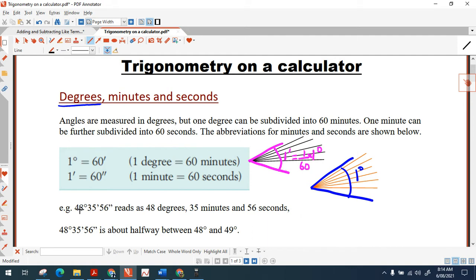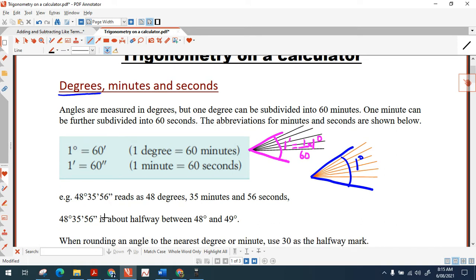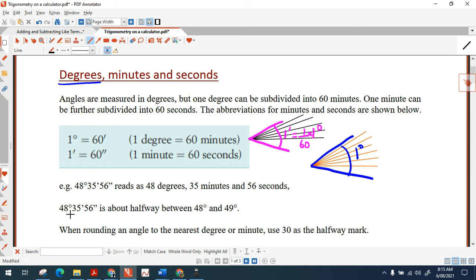Let's have a look at an angle: 48 degrees, 35 minutes and 56 seconds. This is an angle measured in degrees, minutes and seconds, and 48 degrees 35 minutes 56 seconds is about halfway between 48 and 49 degrees.